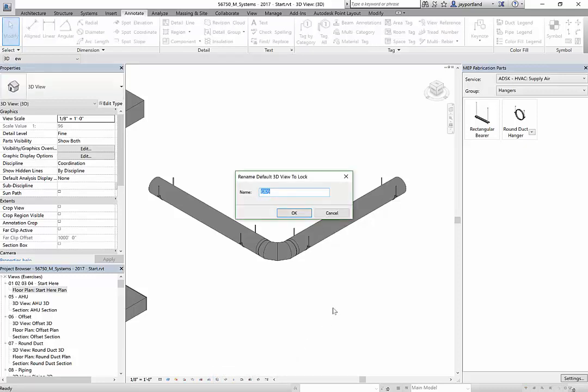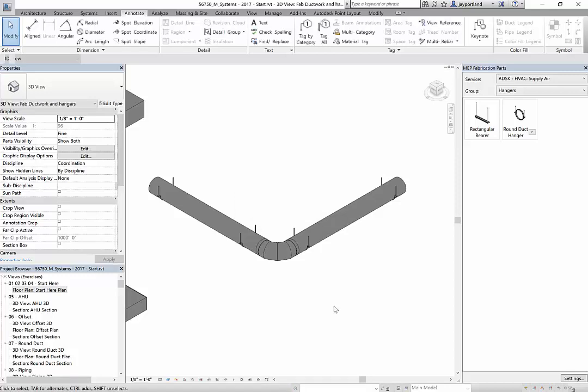I'll call this fabrication hangers - fabrication ductwork and hangers.